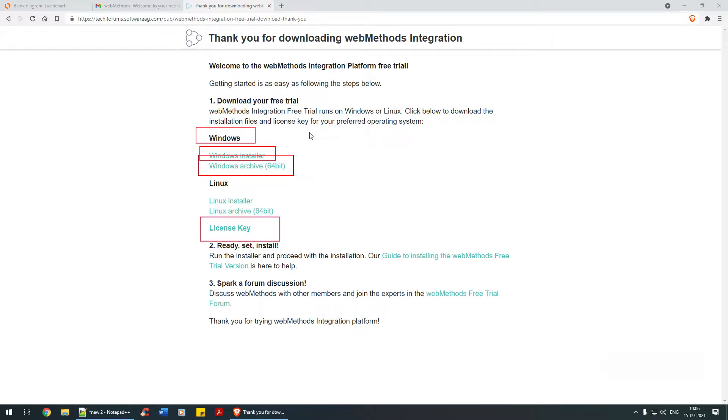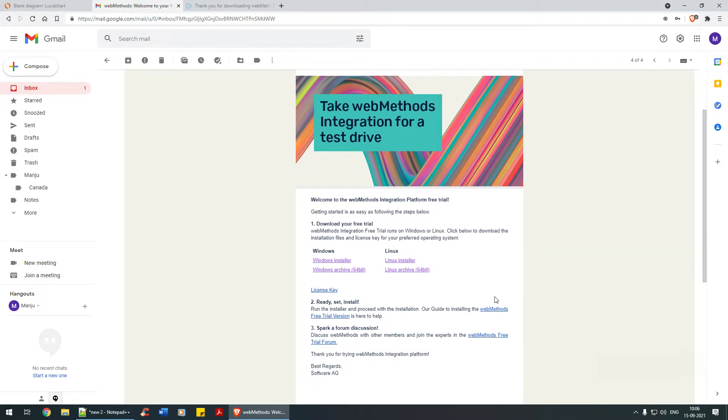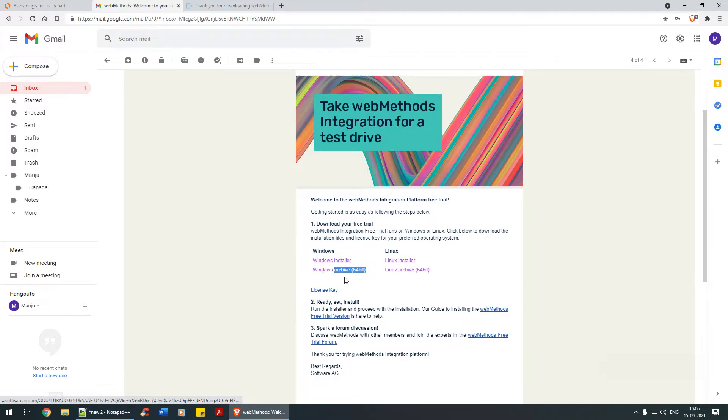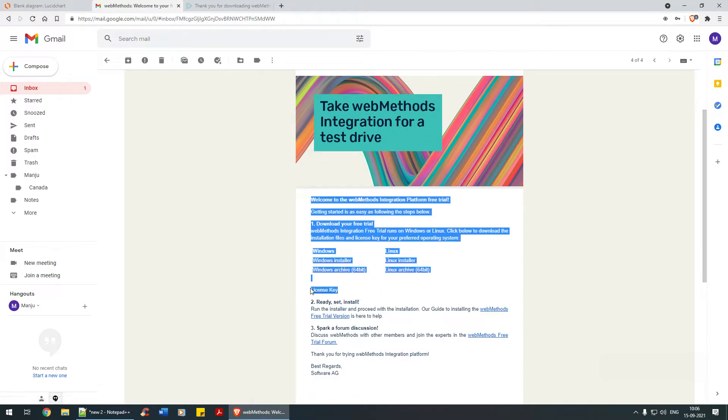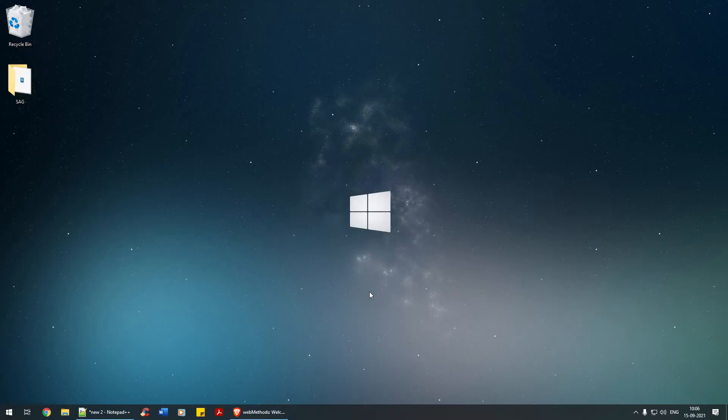You would receive the same thing in your email address as well. You'll get an email with the Windows installer, Windows archive, and license key download links. I've already downloaded them, so let me show you. I have organized them in a folder.